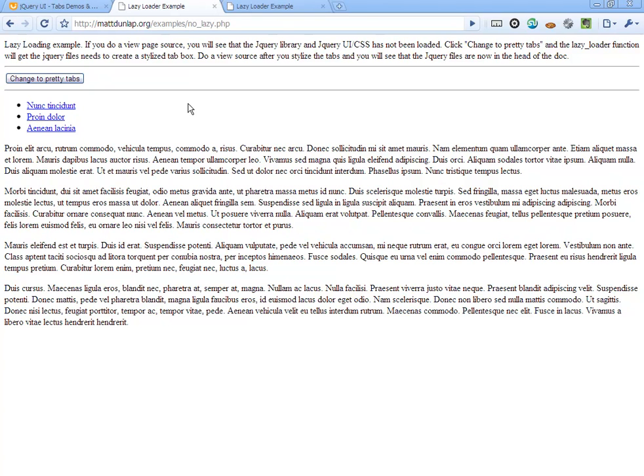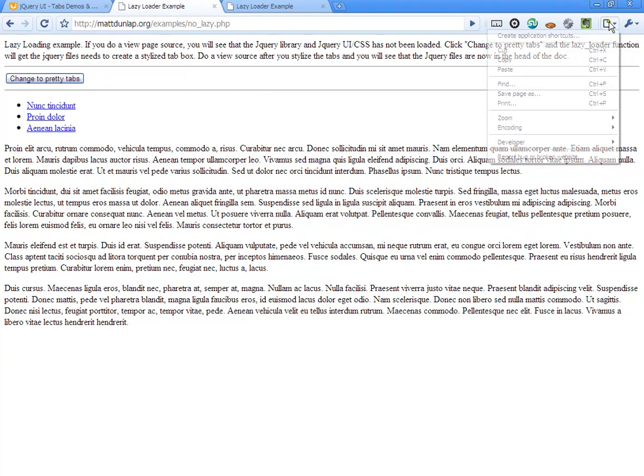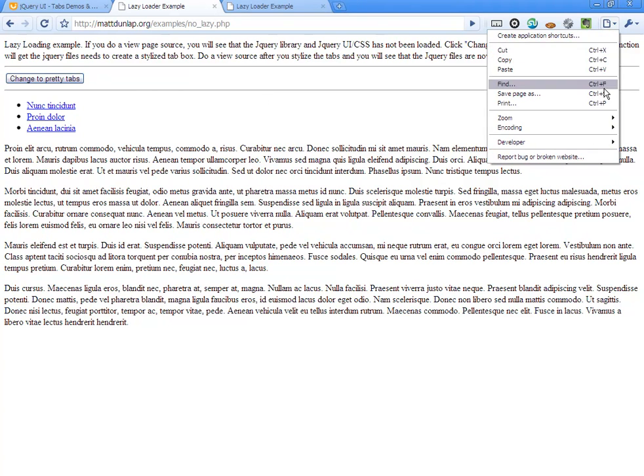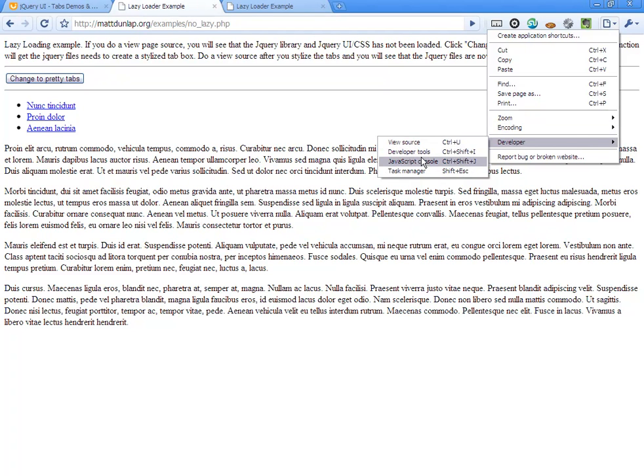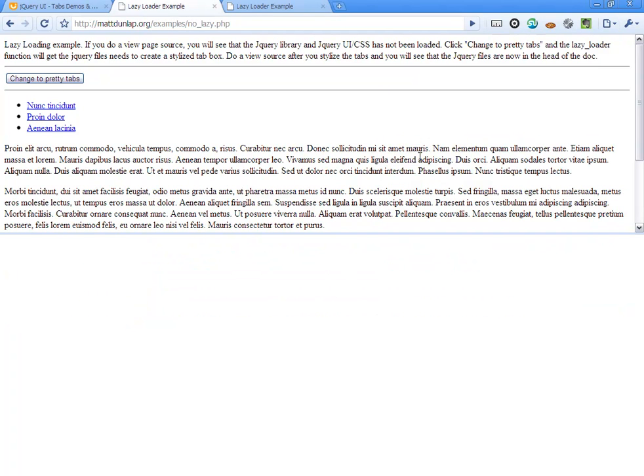and then the other example loads them on the fly using lazy loading. Now I'm using Chrome, so to show you what's in the head and show you the resource download times, we use the JavaScript console.